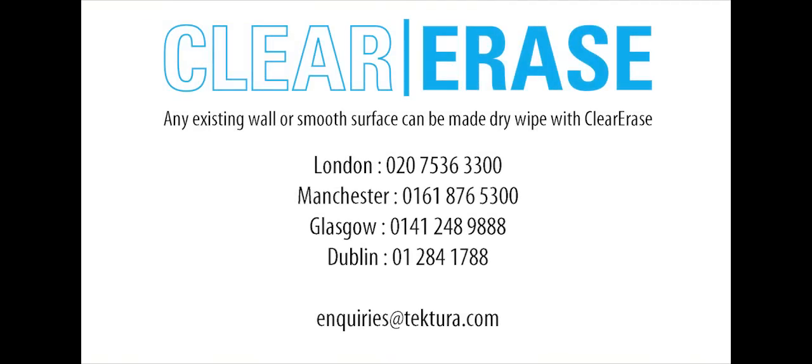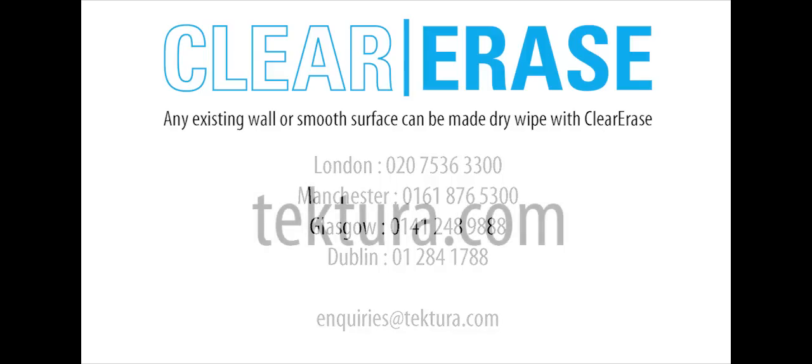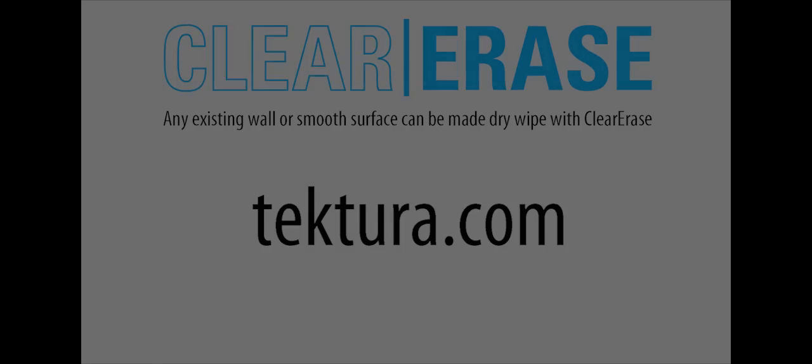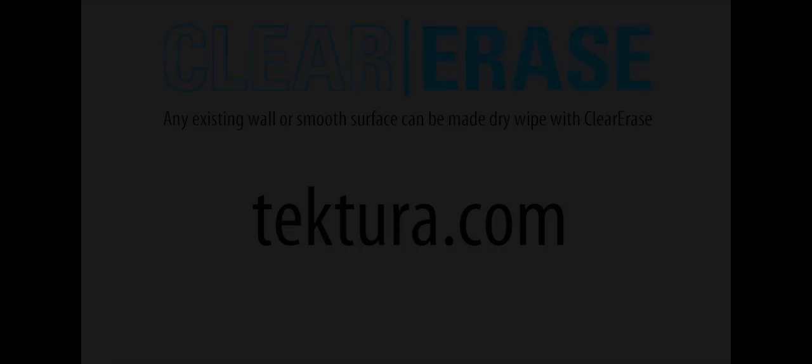For further help, contact us or visit tektura.com.